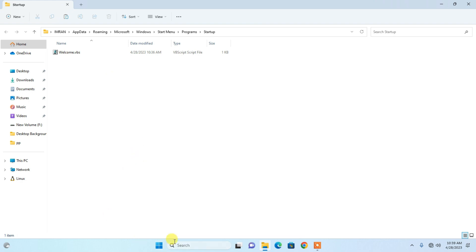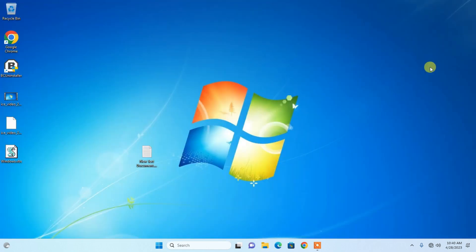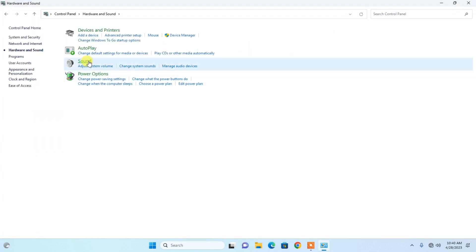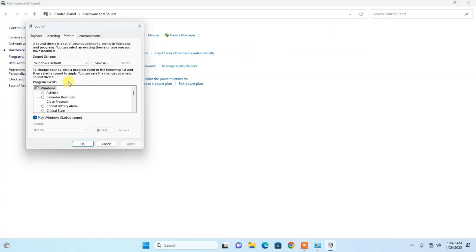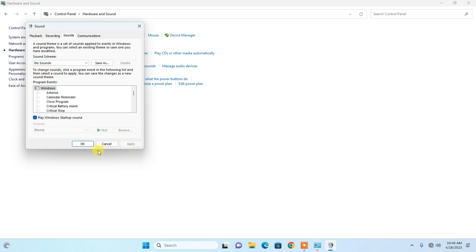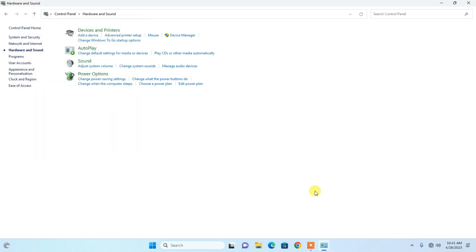Now go to the Control Panel and click on Sounds. Here you can see the sound scheme is set to 'Windows Default'. You need to change it to 'No Sounds', then click Apply and OK.